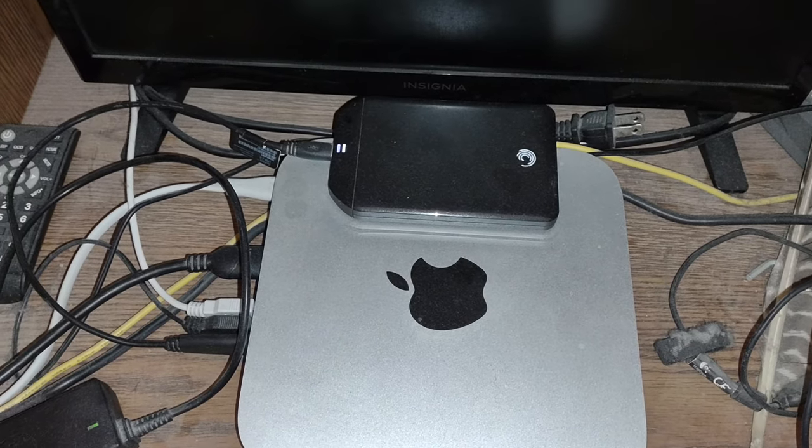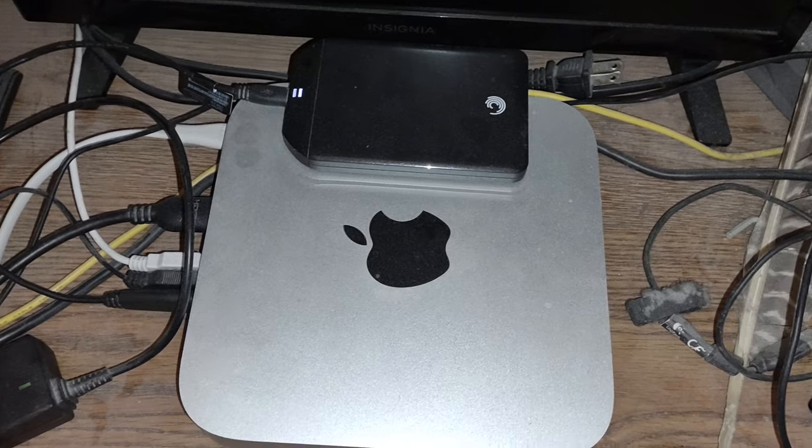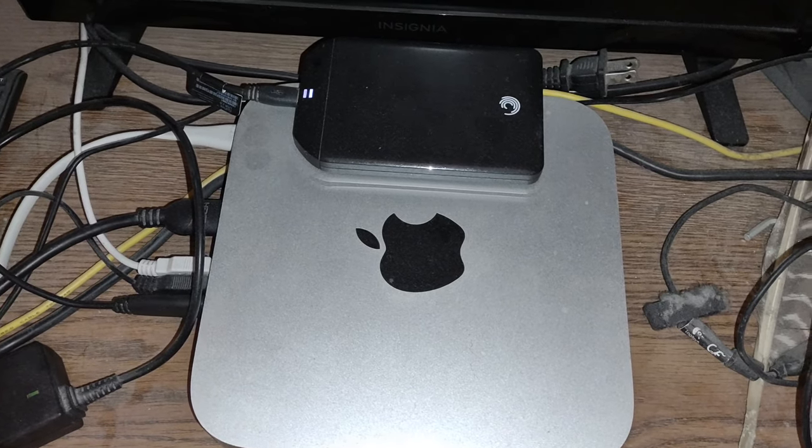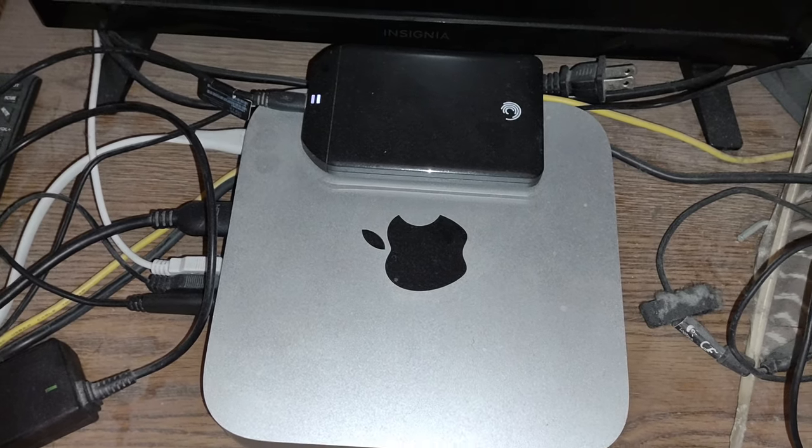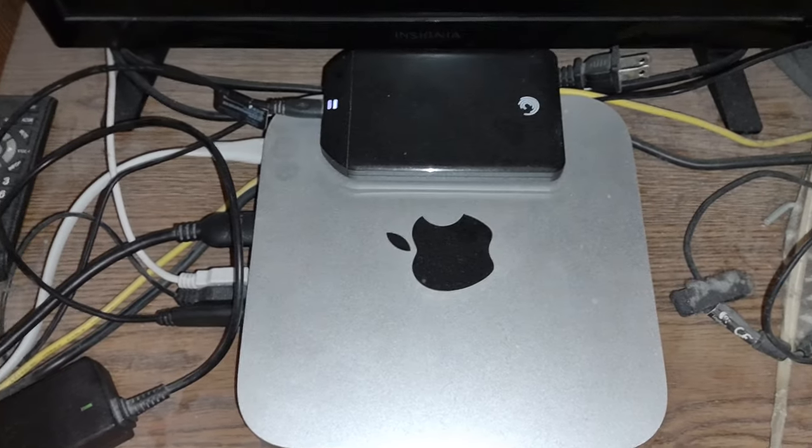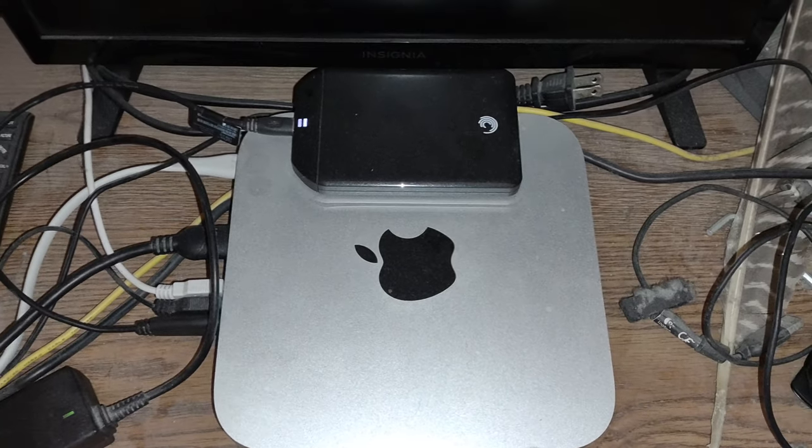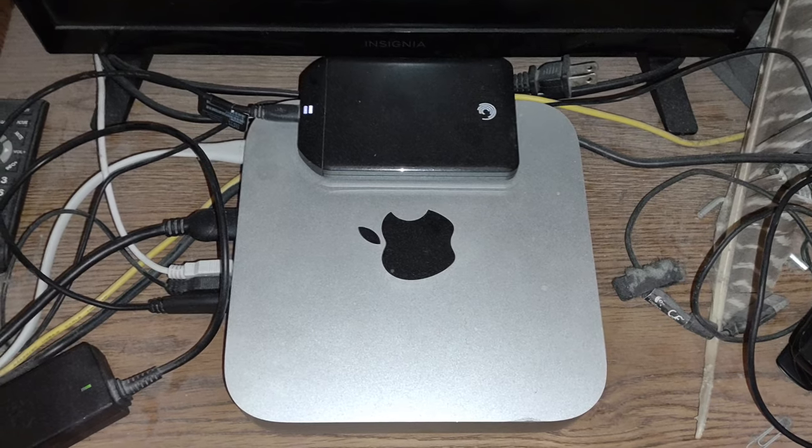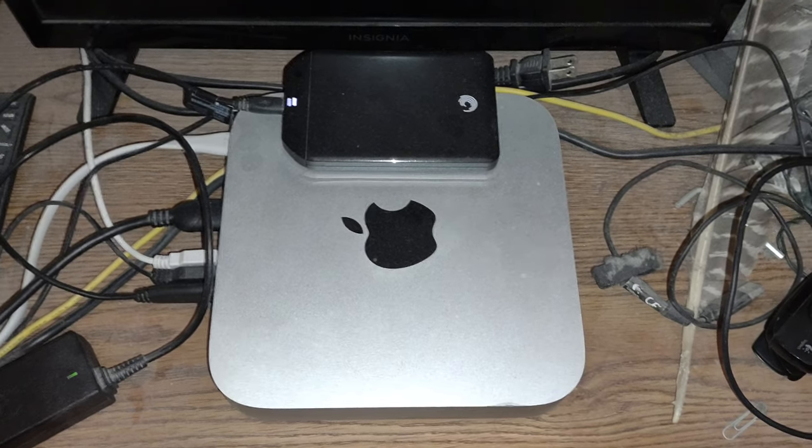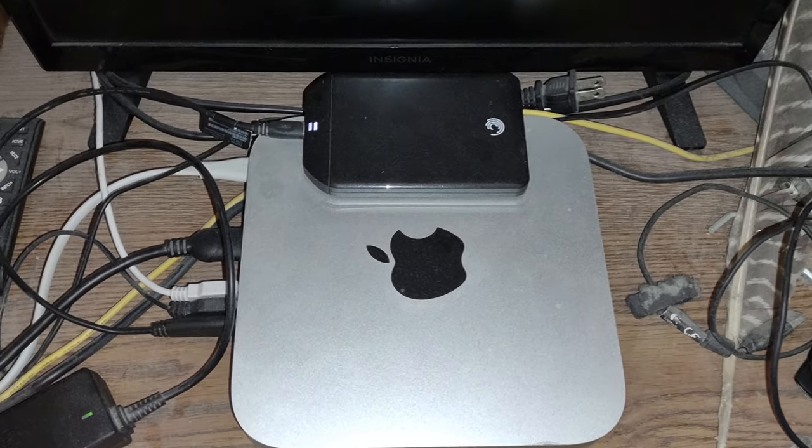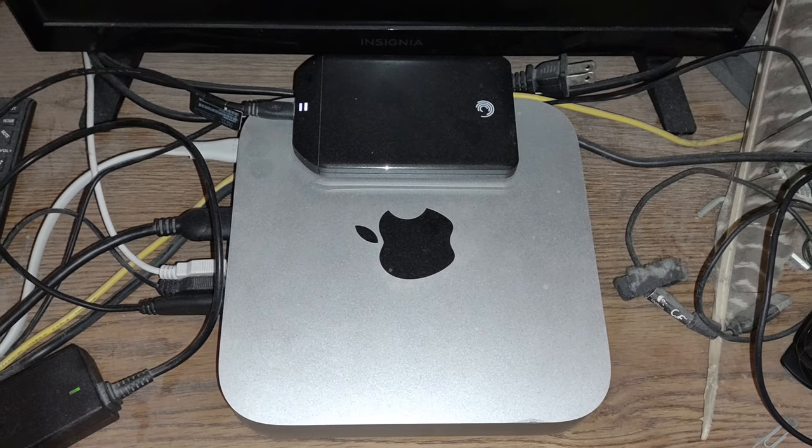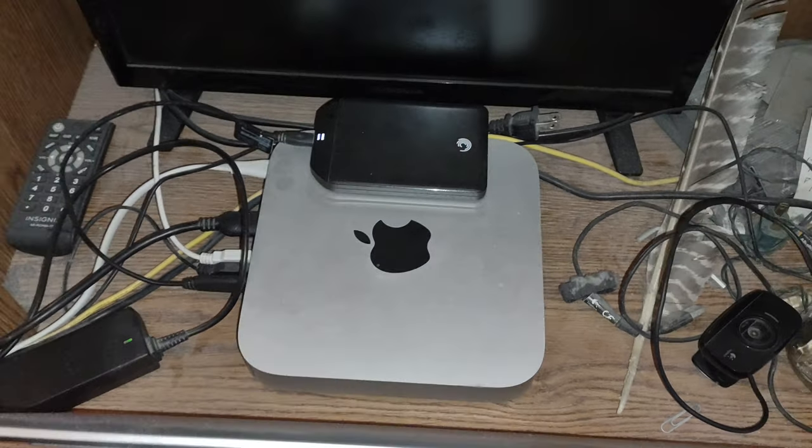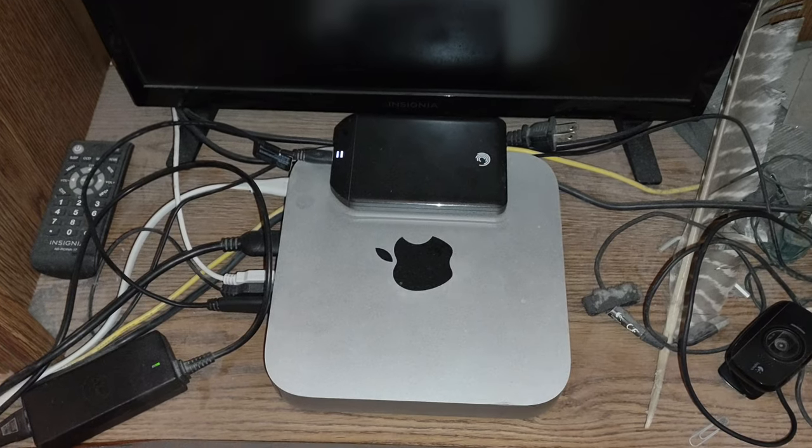I ended up reformatting it to run on and work with the Apple system. So it's been properly reformatted and now it's hooked to this total refurbished Mac Mini.